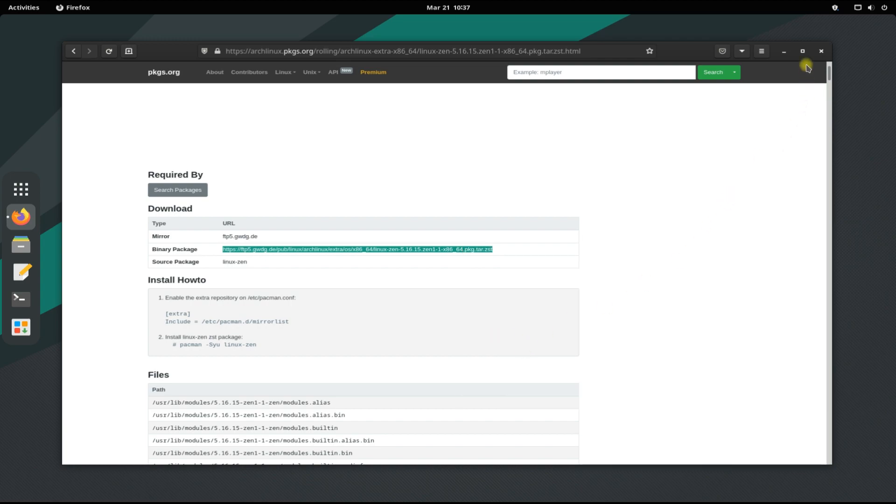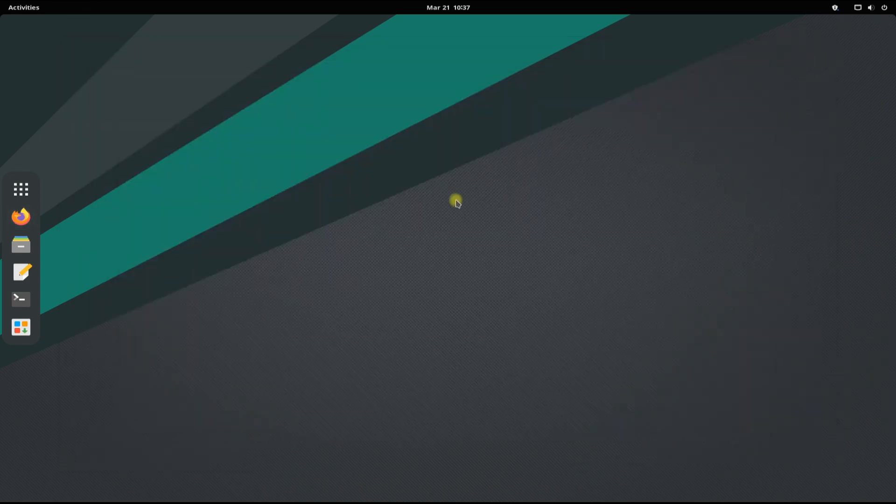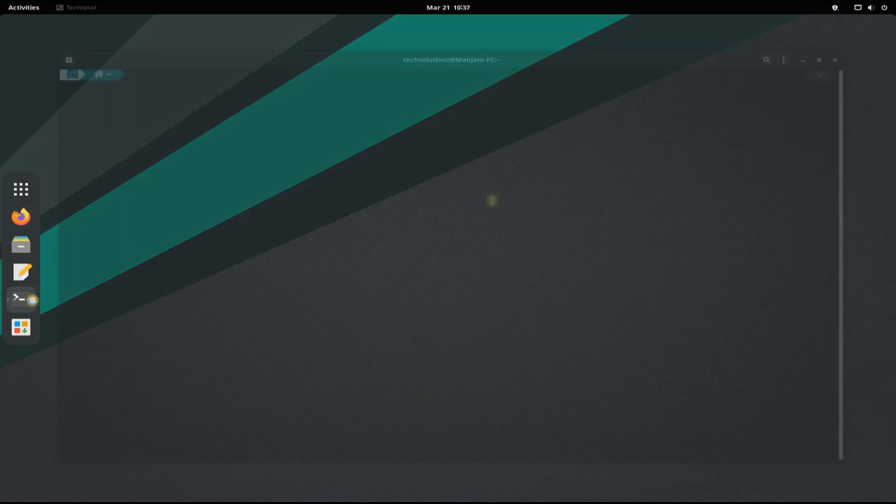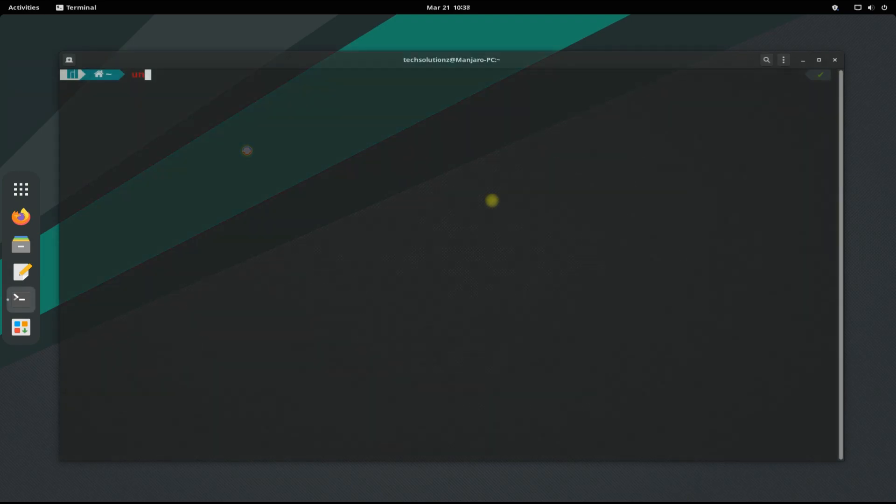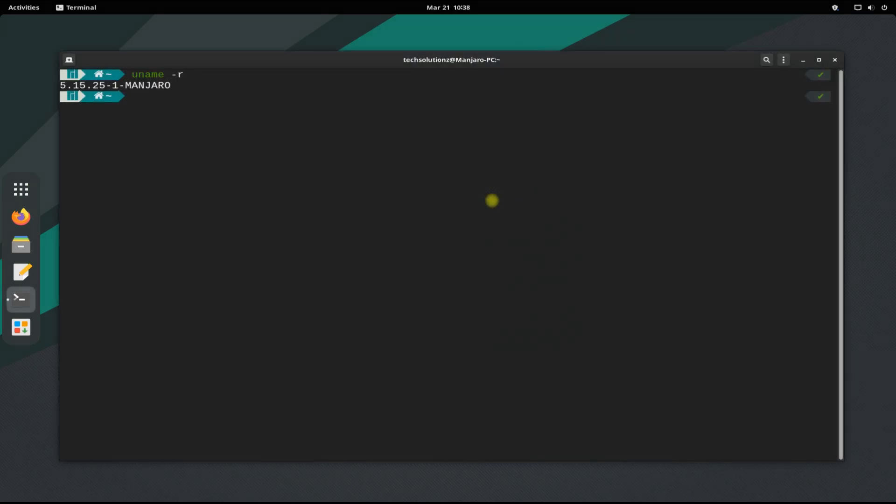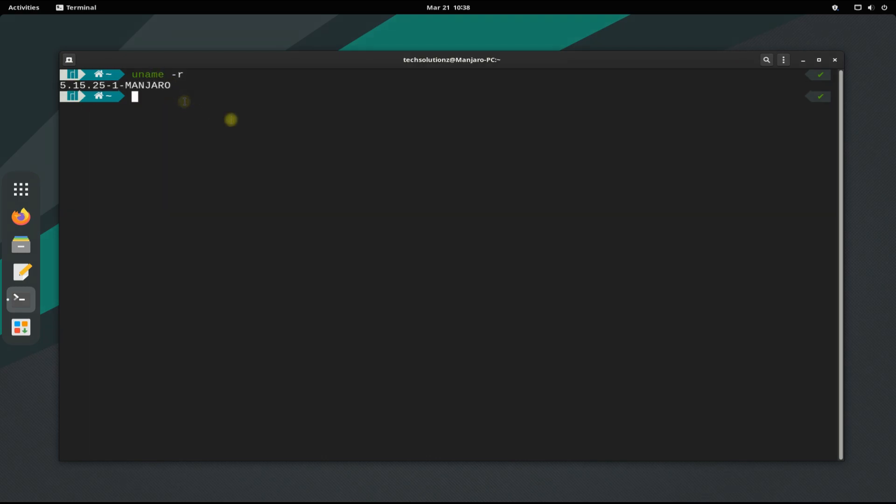You may exit your internet browser now. Open terminal on your Manjaro. You must be seeing the existing kernel. It's the default kernel which is shipped with Manjaro. Let's change it.